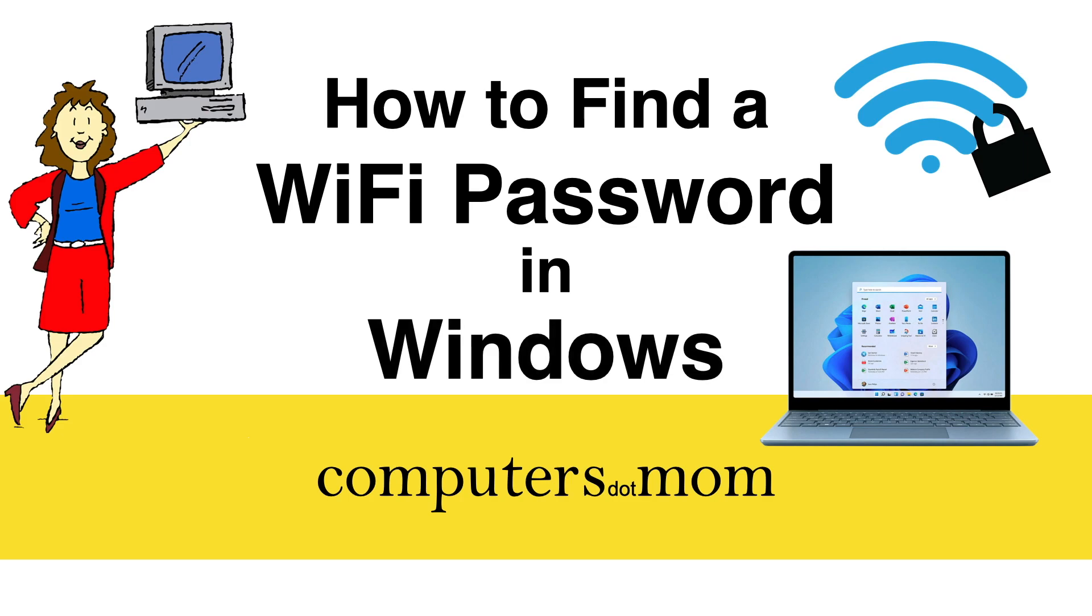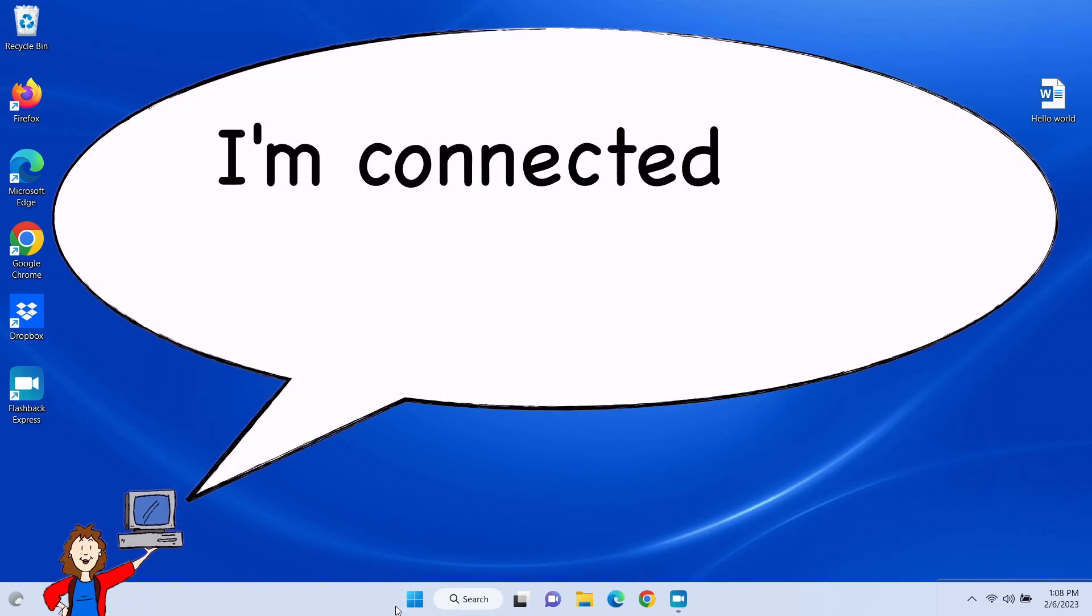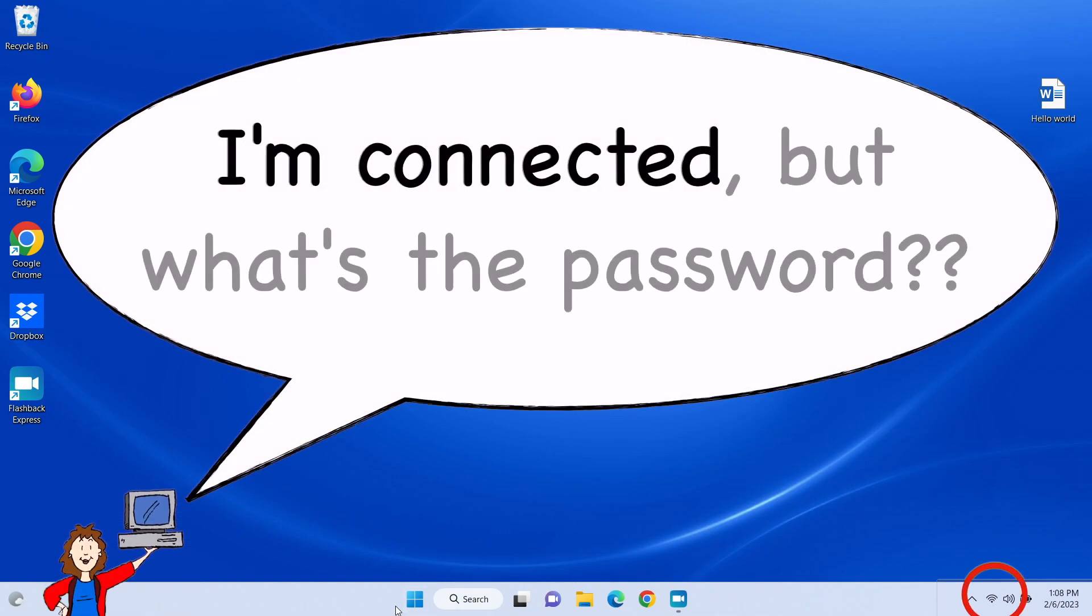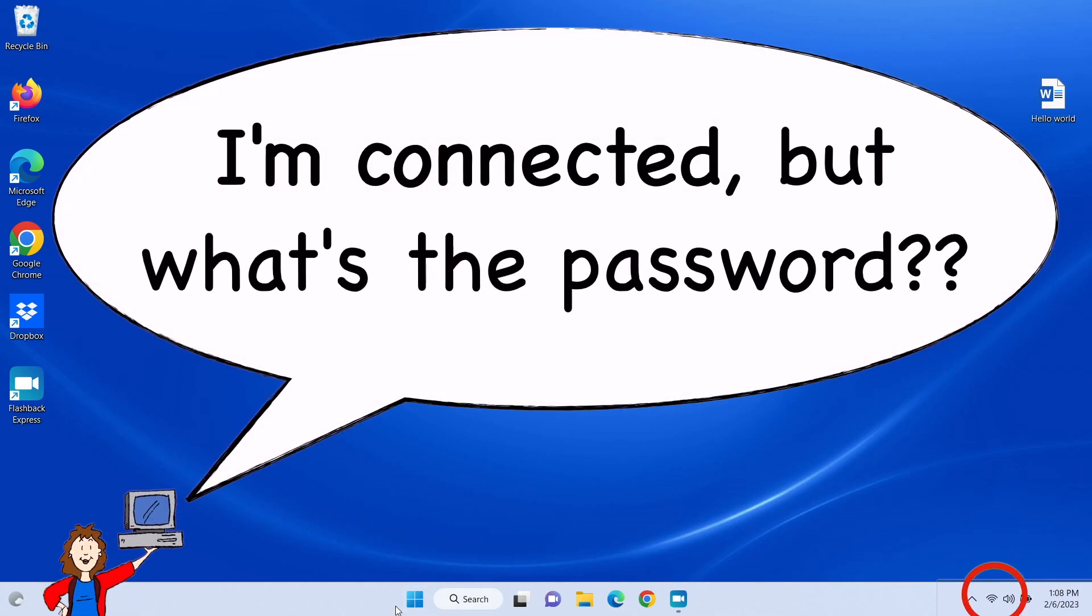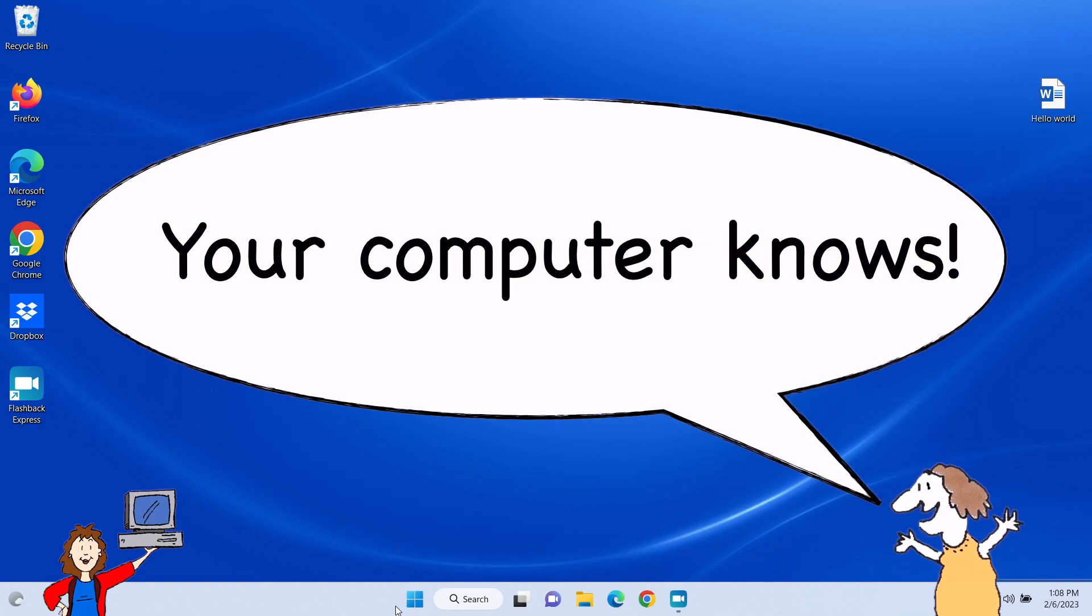It's a common problem. You joined a Wi-Fi network long ago and you can still connect to it, but now you need the password for a friend or another device and you can't remember it. The good news is that you can easily find the Wi-Fi password on your Windows computer as long as you are currently connected to that network.